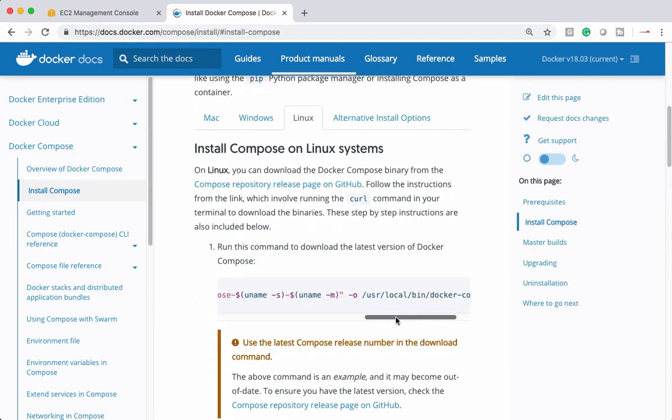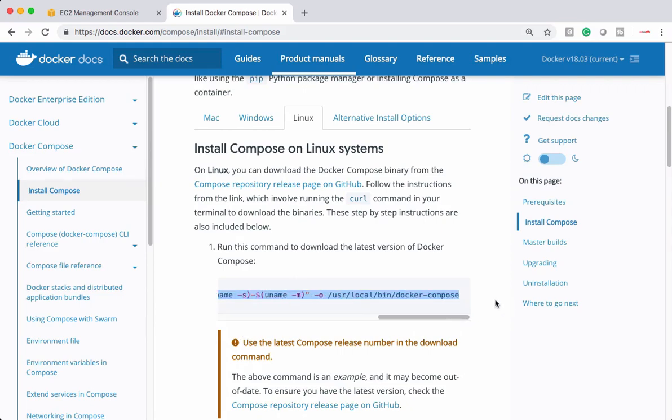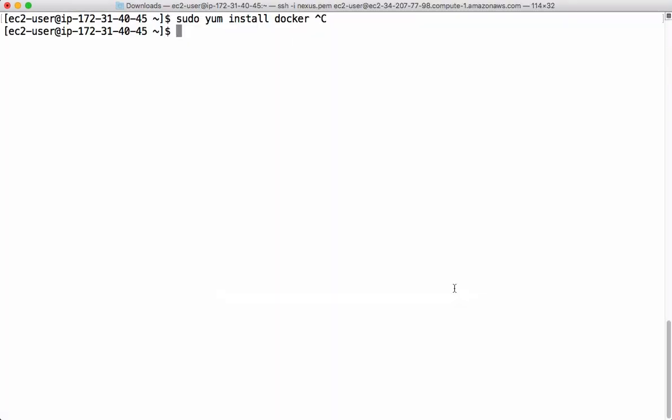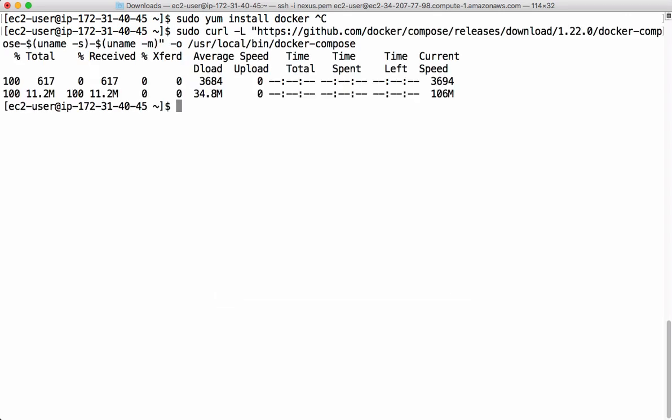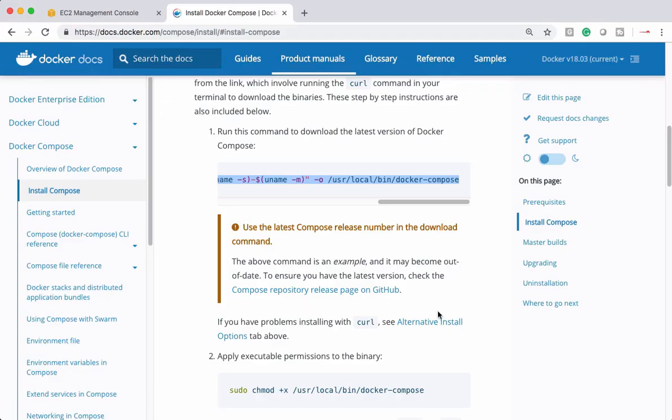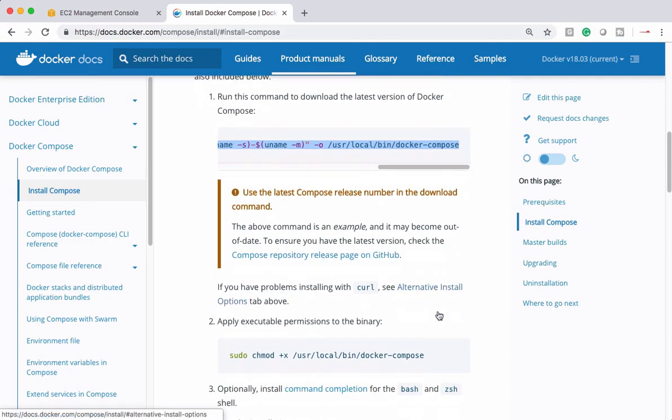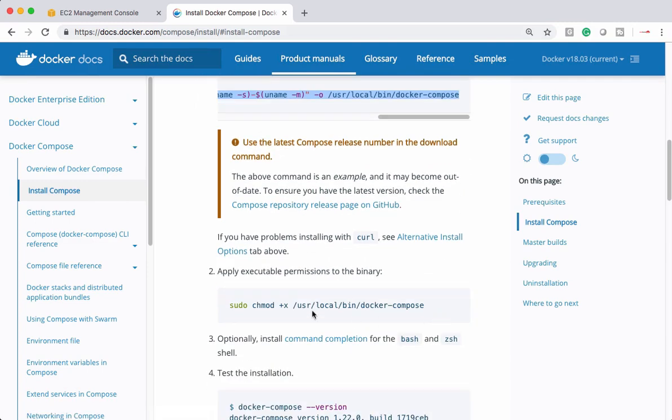Let's simply follow these steps. Copy that. Let's go to step two. We have to apply that executable permission.